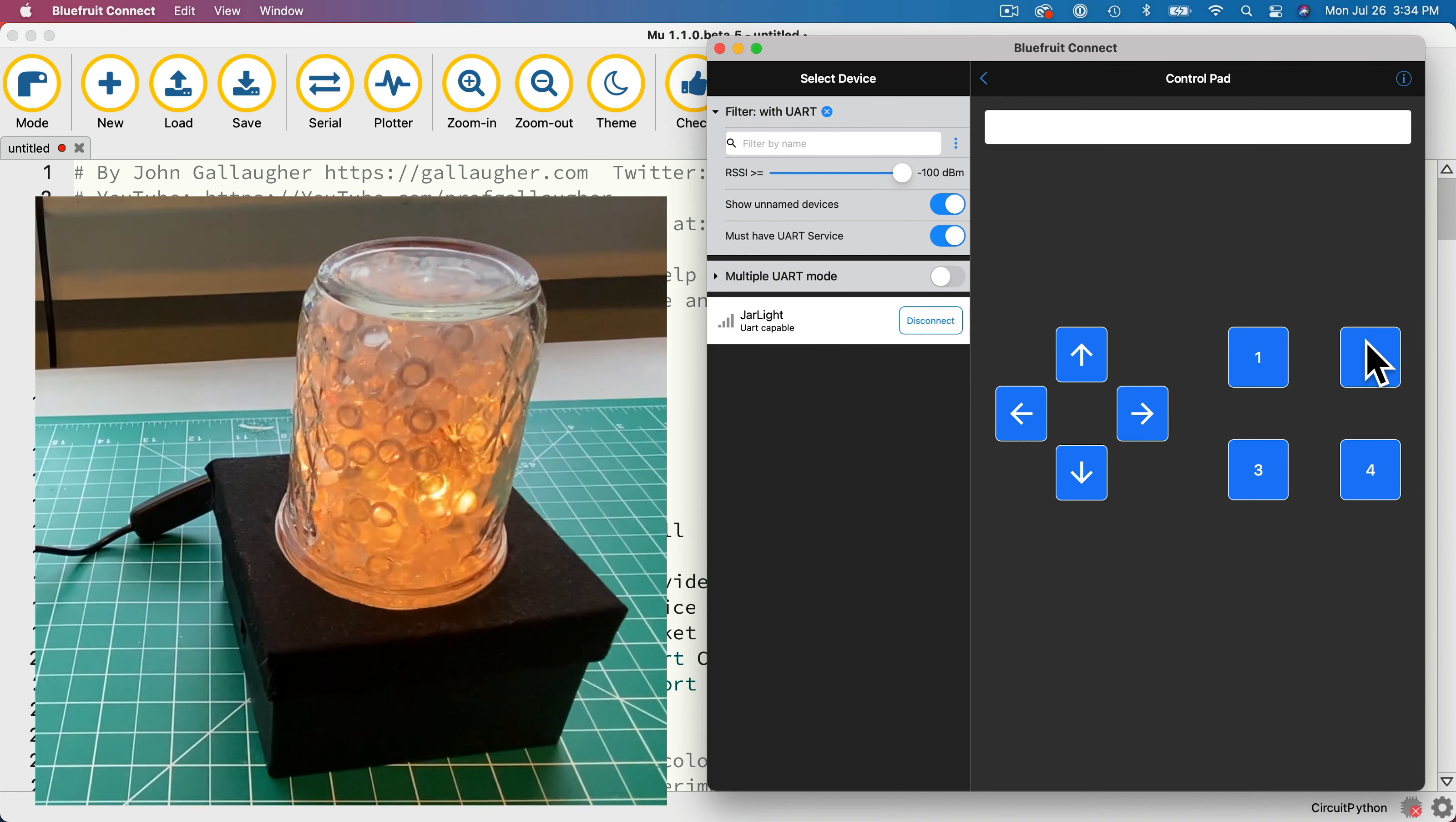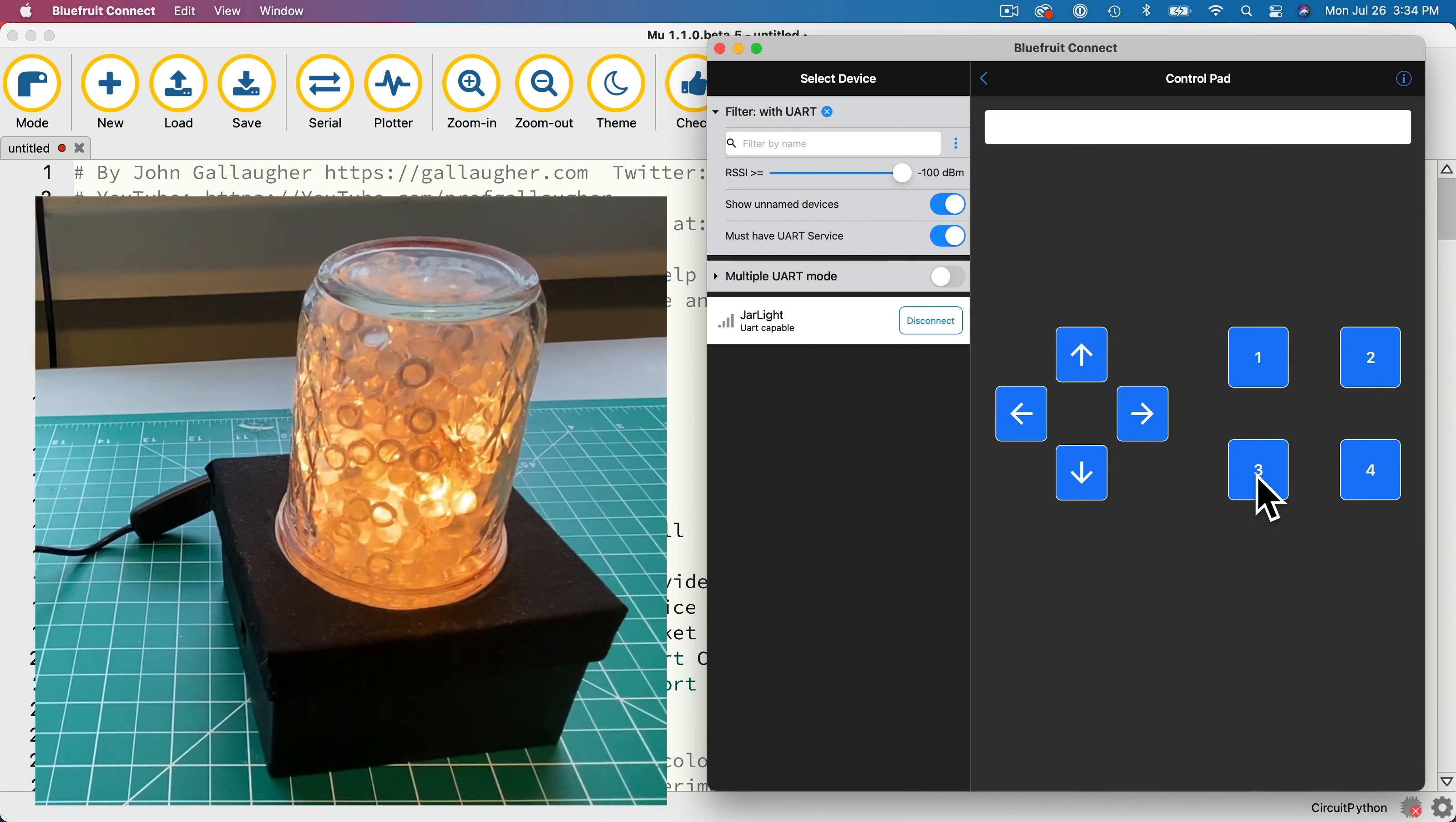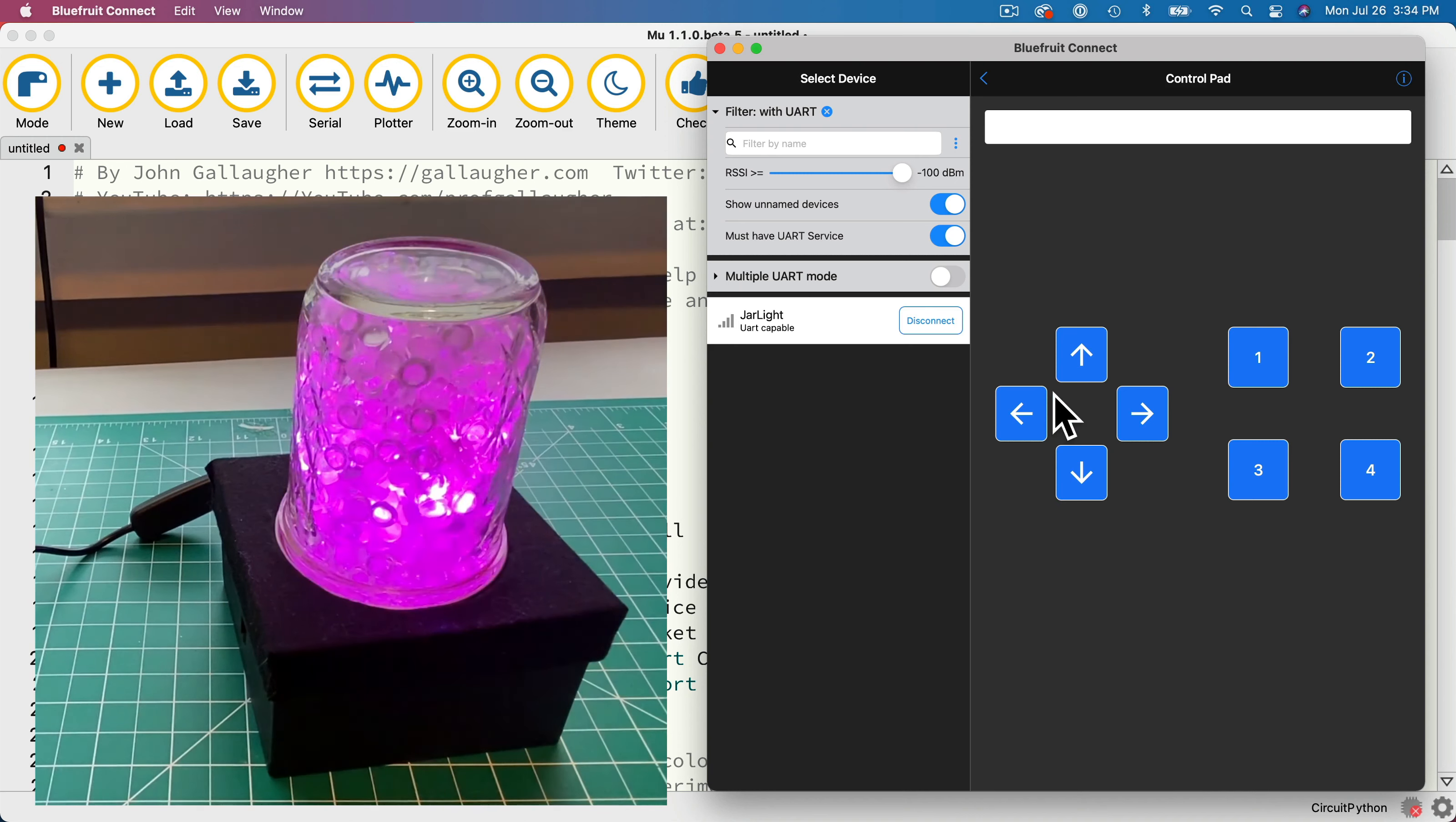Press 2, and the pulse animation goes from dark to light and back again. Press 3, and you see the sparkle pulse, which looks like a bunch of fireflies twinkling on and off inside the jar.